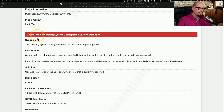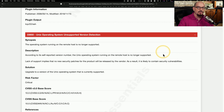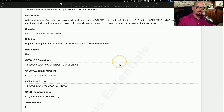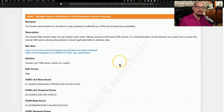The next vulnerability on the list is a Unix operating system unsupported version detection — this is for a system that maybe we had no idea was still running in our network. This has identified the Unix operating system on the remote host as being no longer supported, and therefore no longer able to be patched with security updates. All of the vulnerabilities listed in this report would need to be checked and verified before making any changes, and if confirmed — especially those of higher severity — we may want to put them through our normal change control process to patch the operating system or the applications.